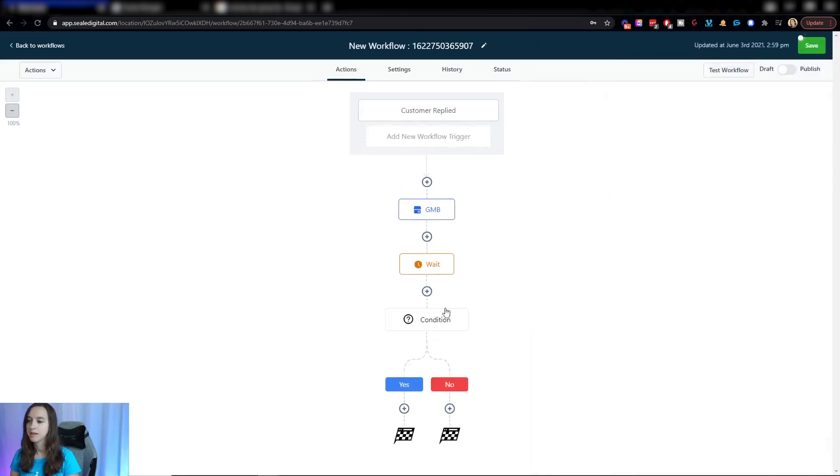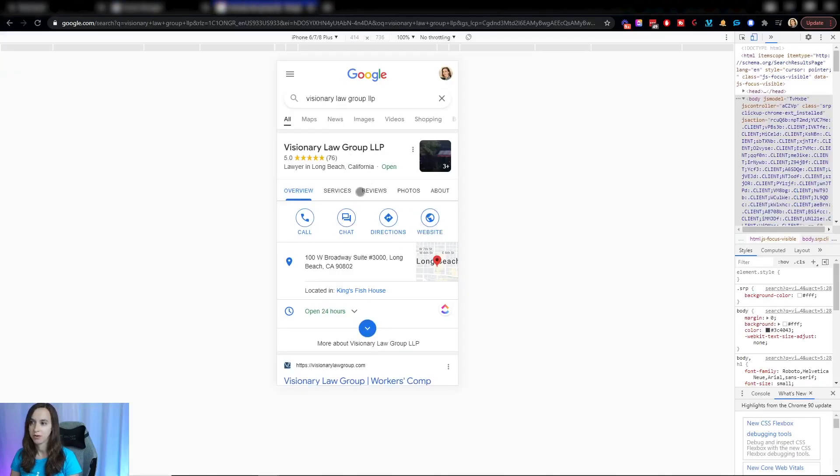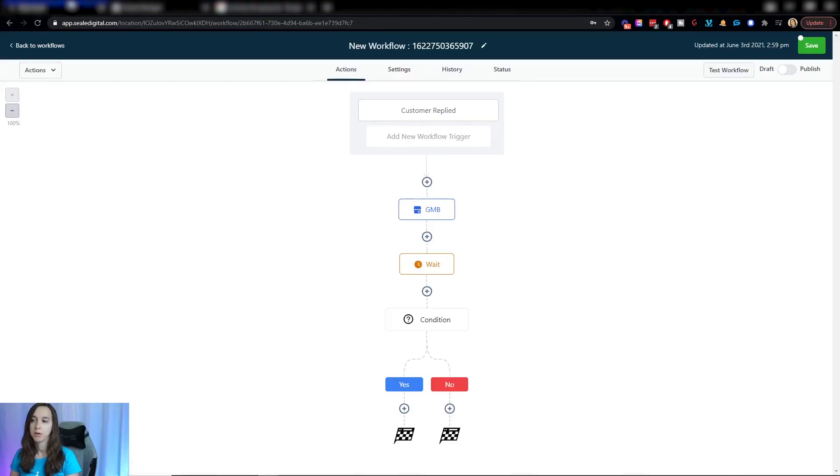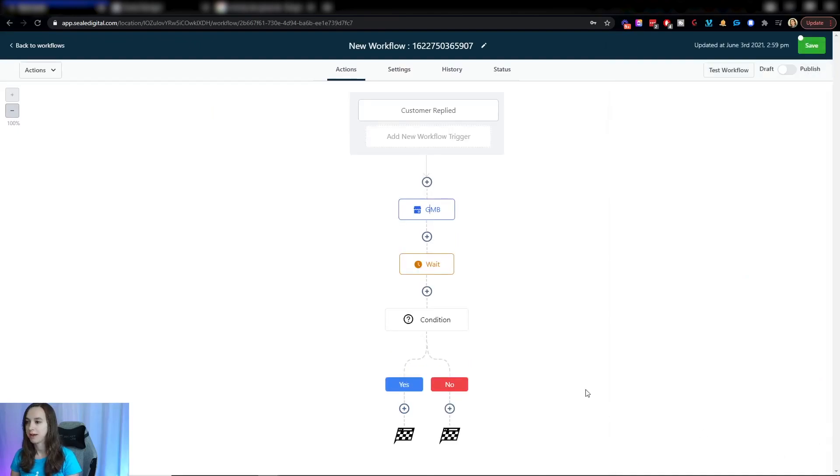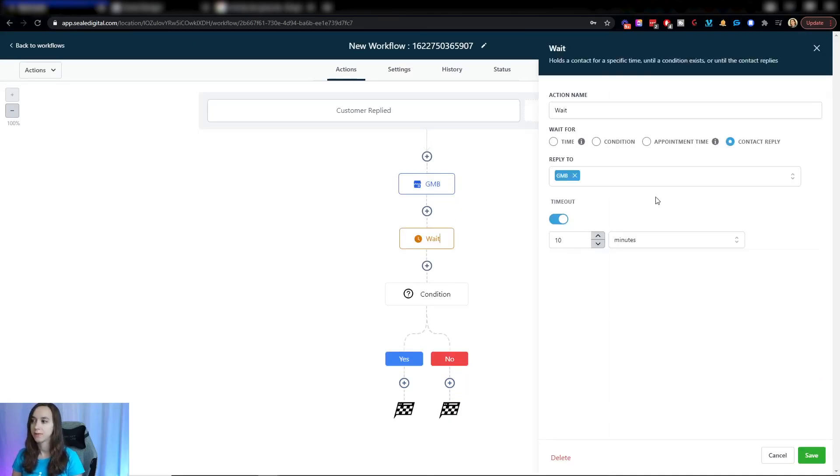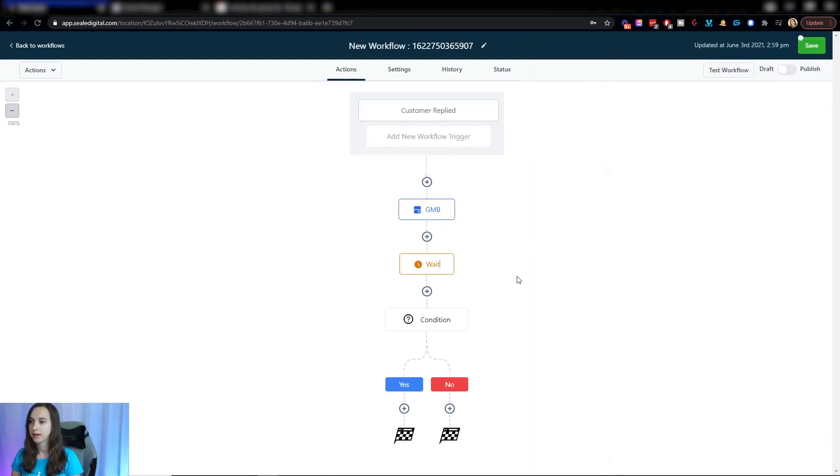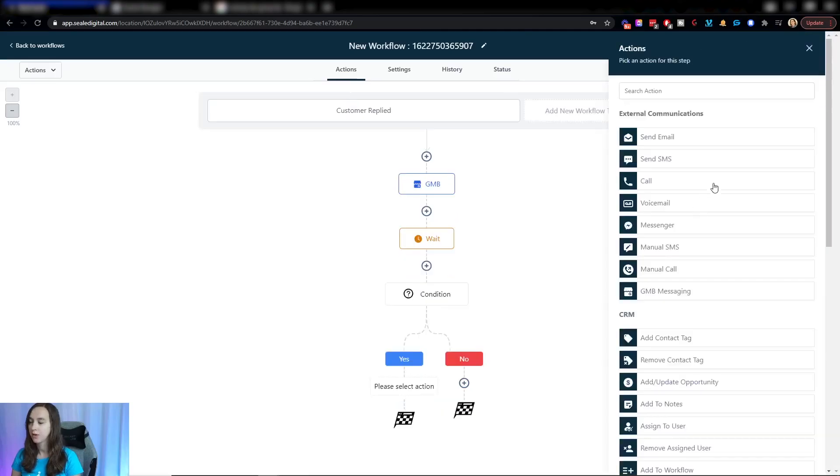OK, so what this does is the customer sends a chat message right here from Google My Business. It replies and says, hello, would you like to set an appointment? And then it waits for ten minutes or once the contact replies within ten minutes. If the intent type is positive, which is a yes, then we're going to say